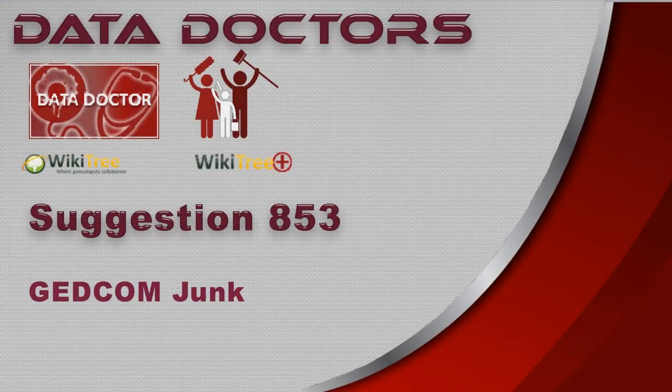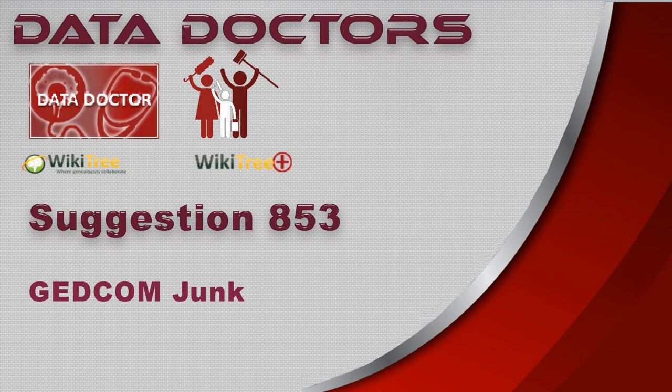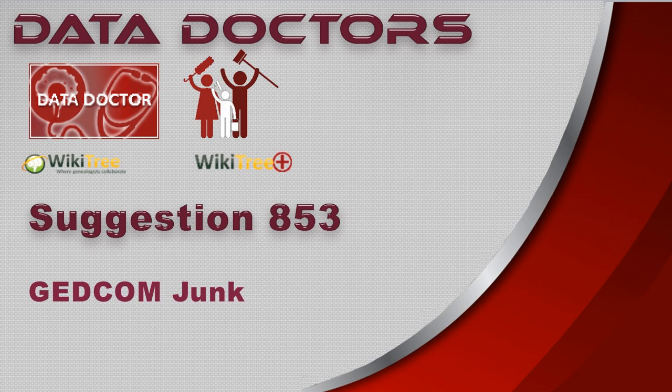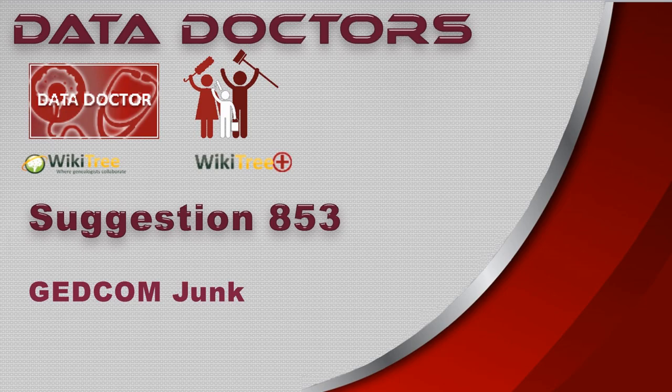Welcome to Data Doctor's video suggestion 853 GEDCOM Junk. This suggestion is triggered by headings and corresponding data that should be deleted, but delete only those headings and data.